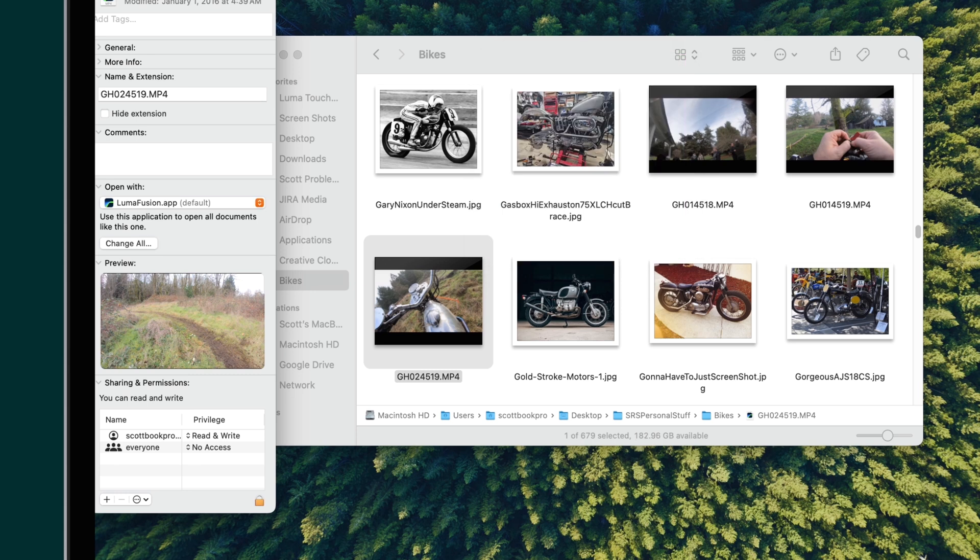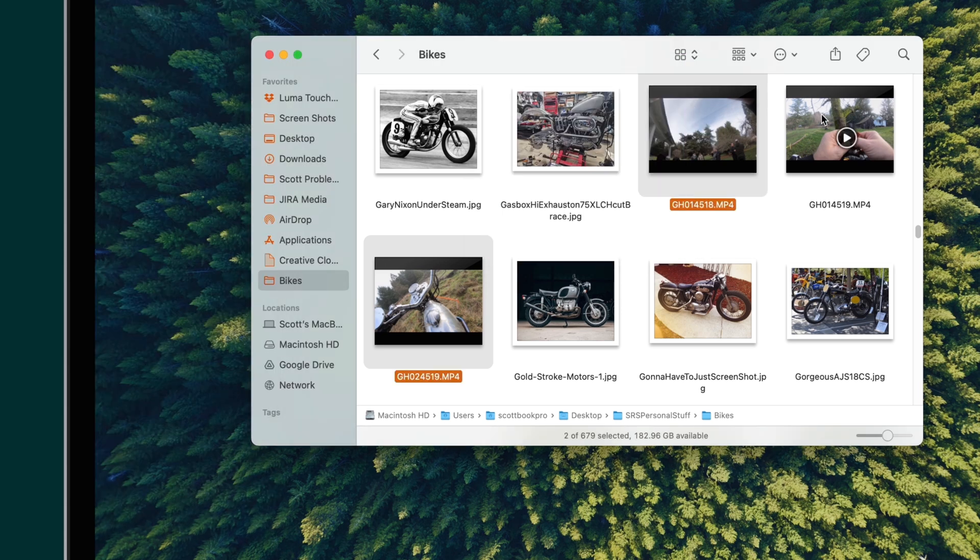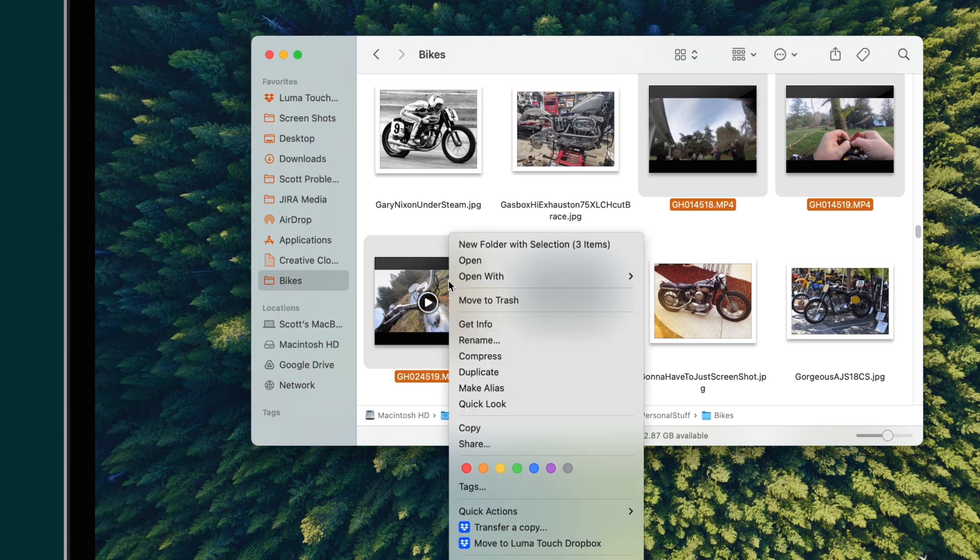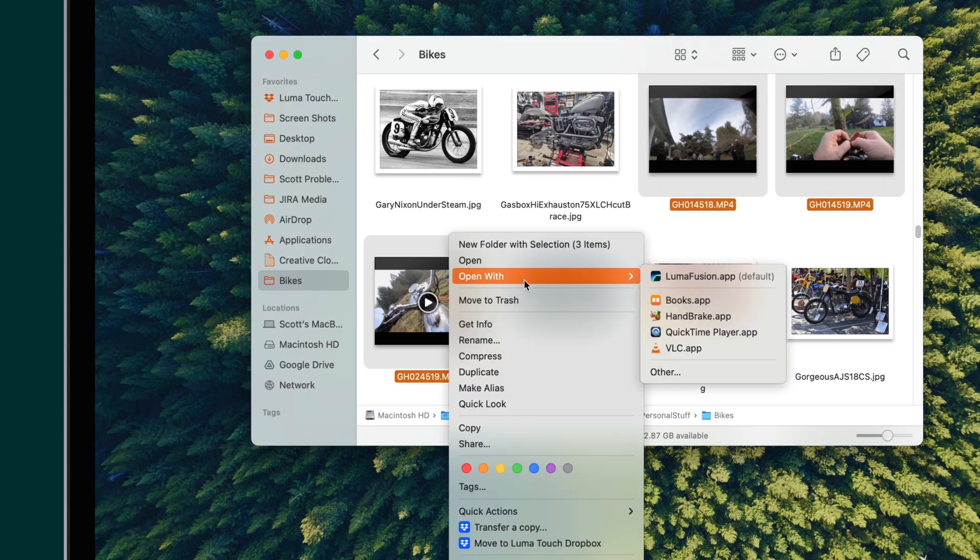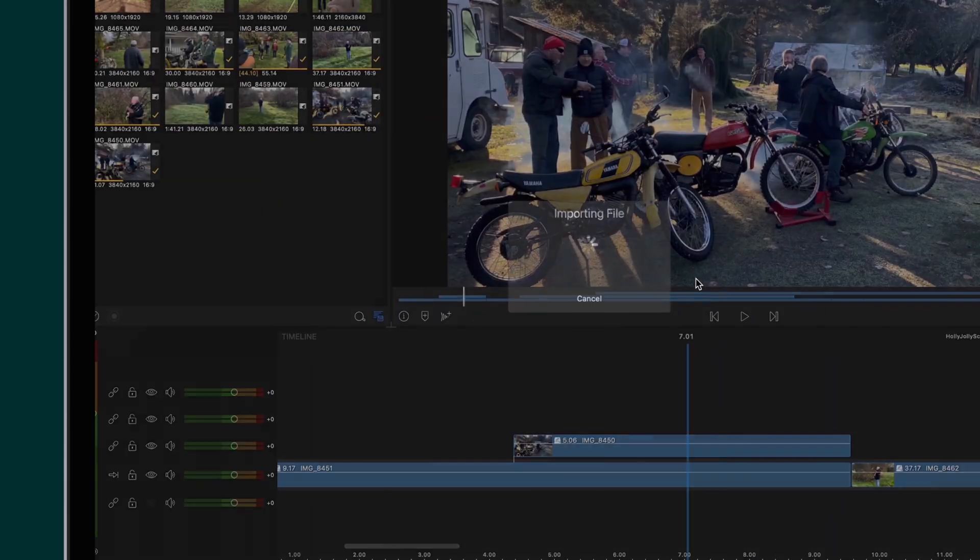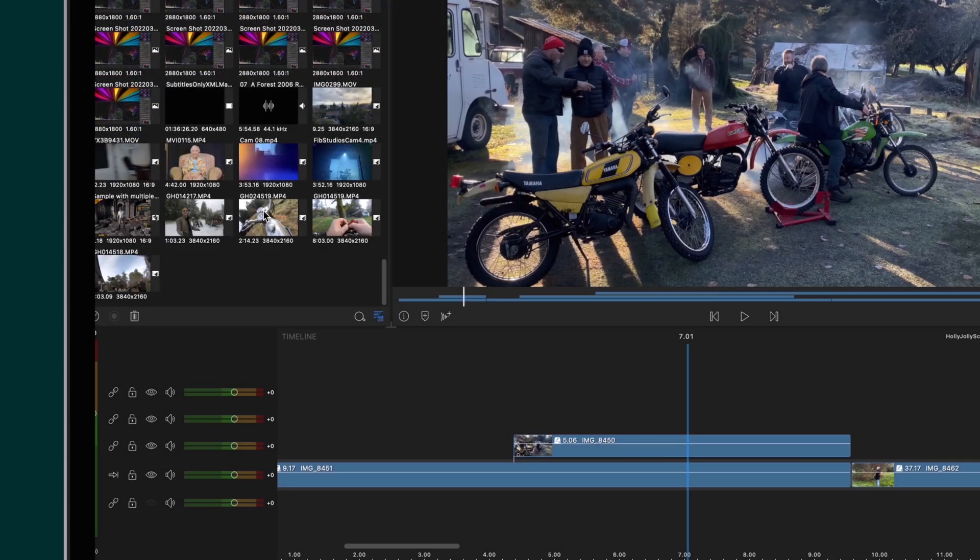Now, every time you open a media clip on your Mac, it will be imported directly to LumaFusion.